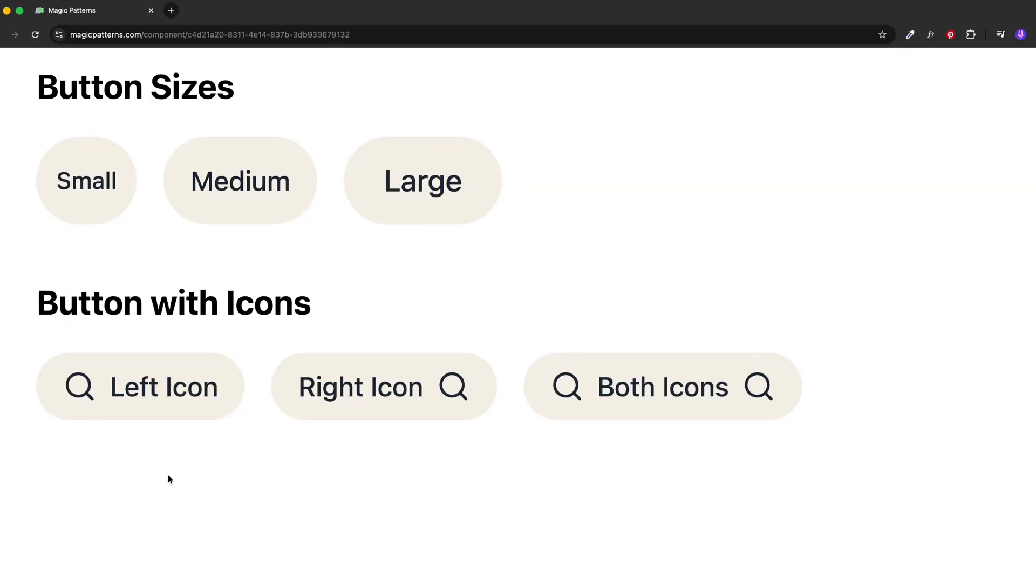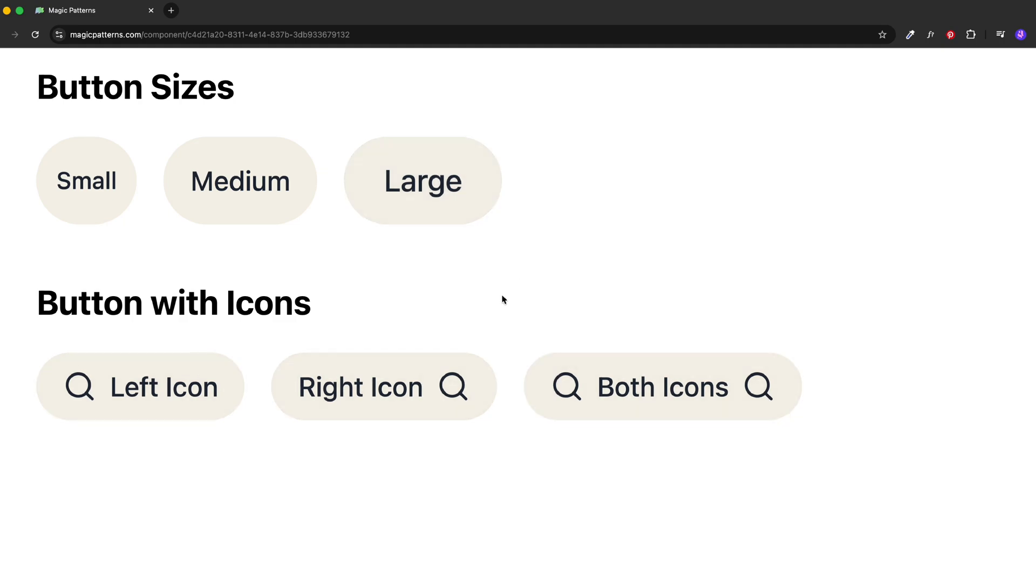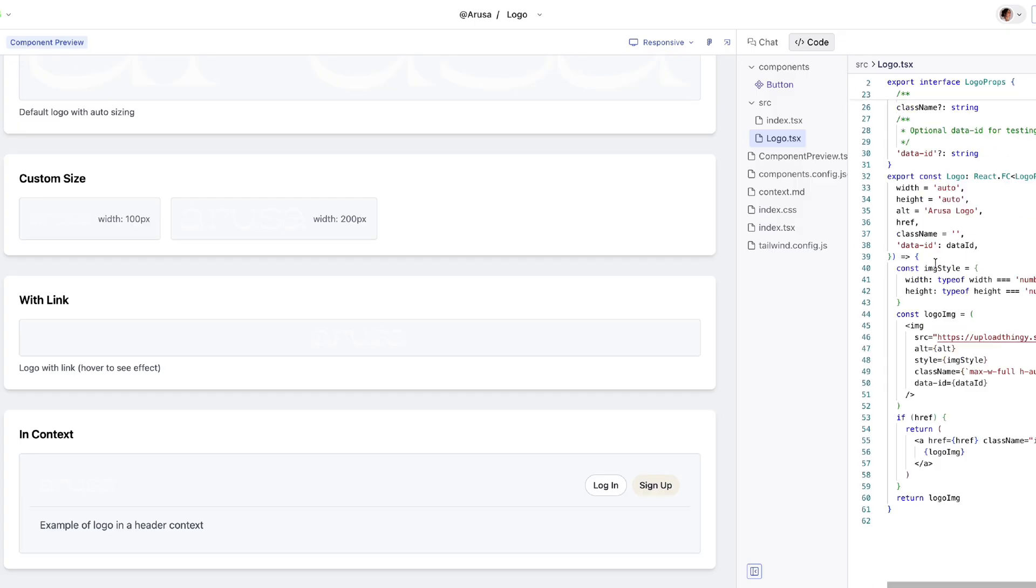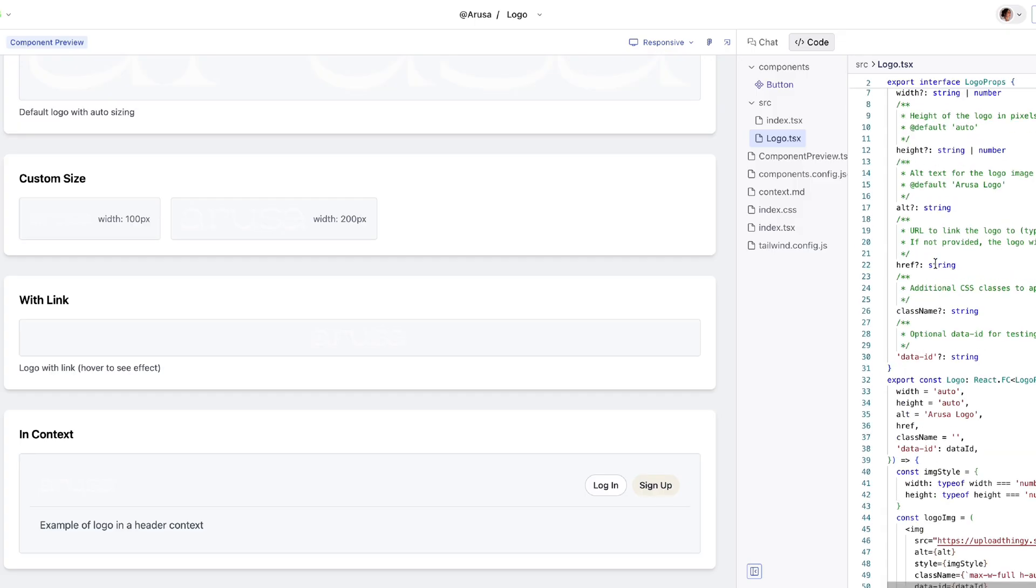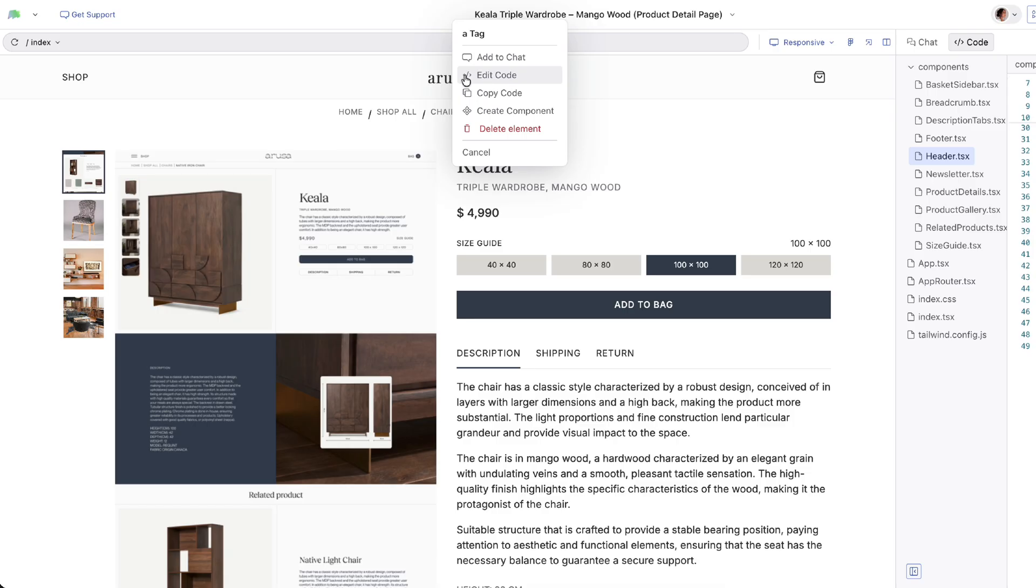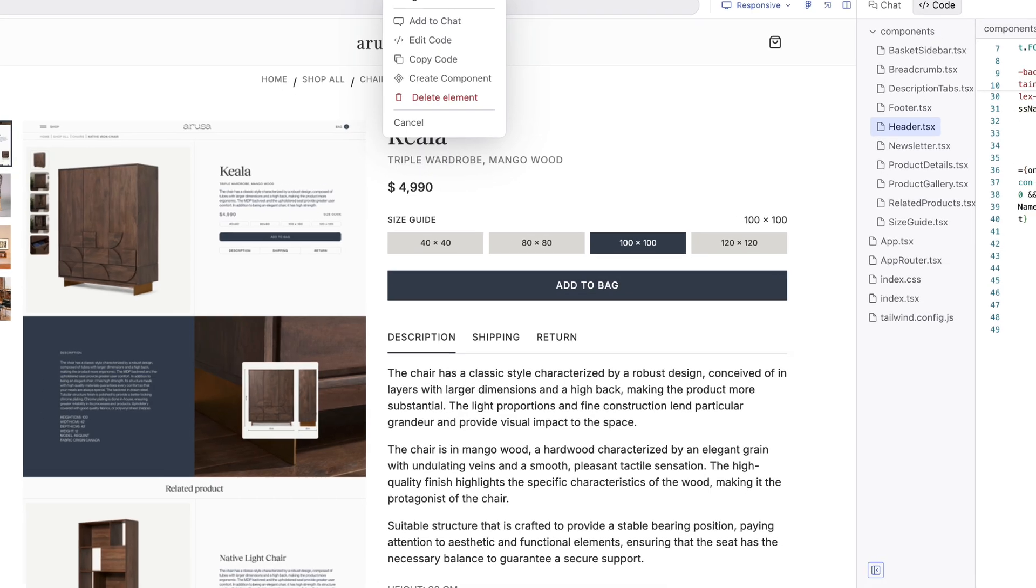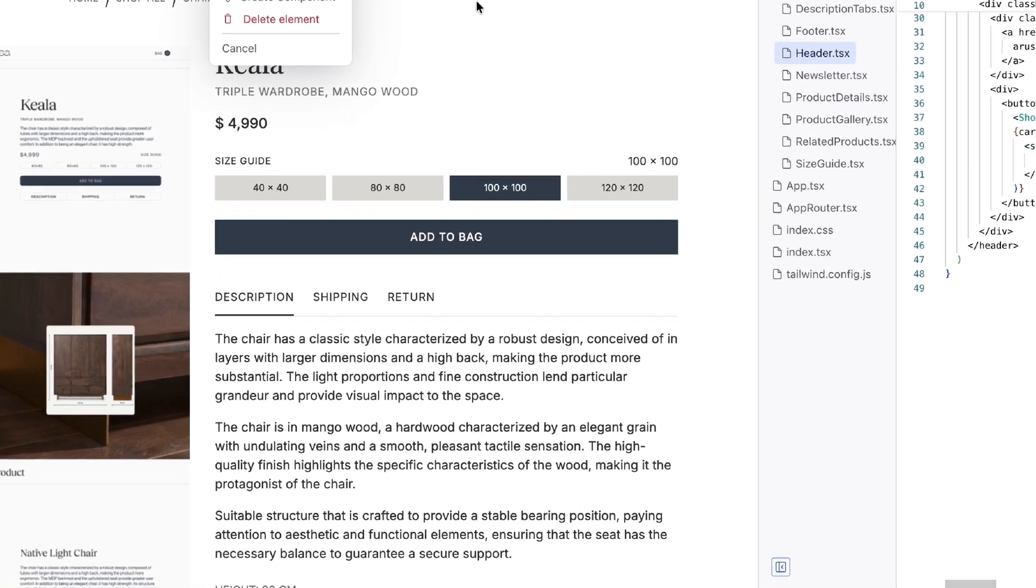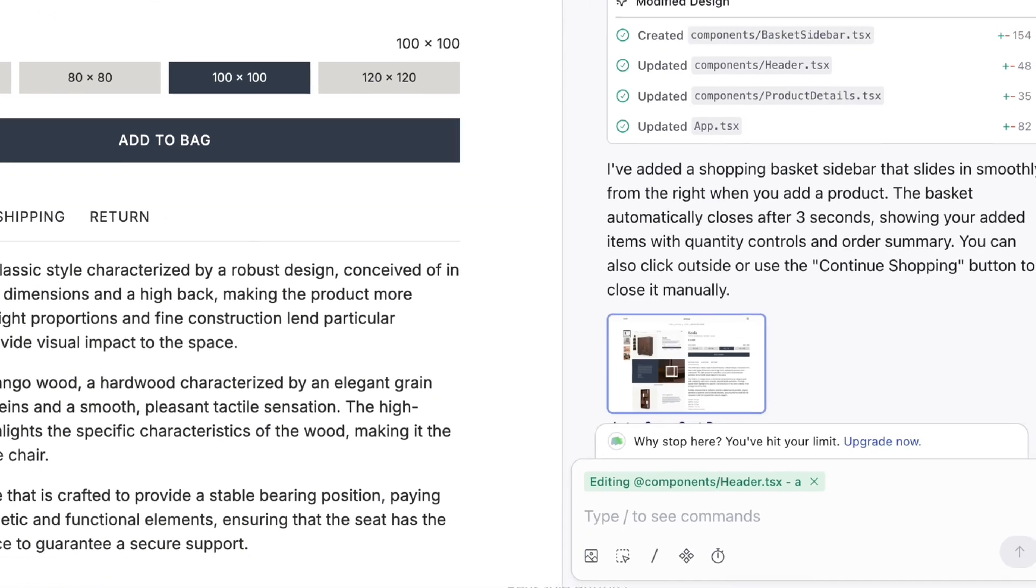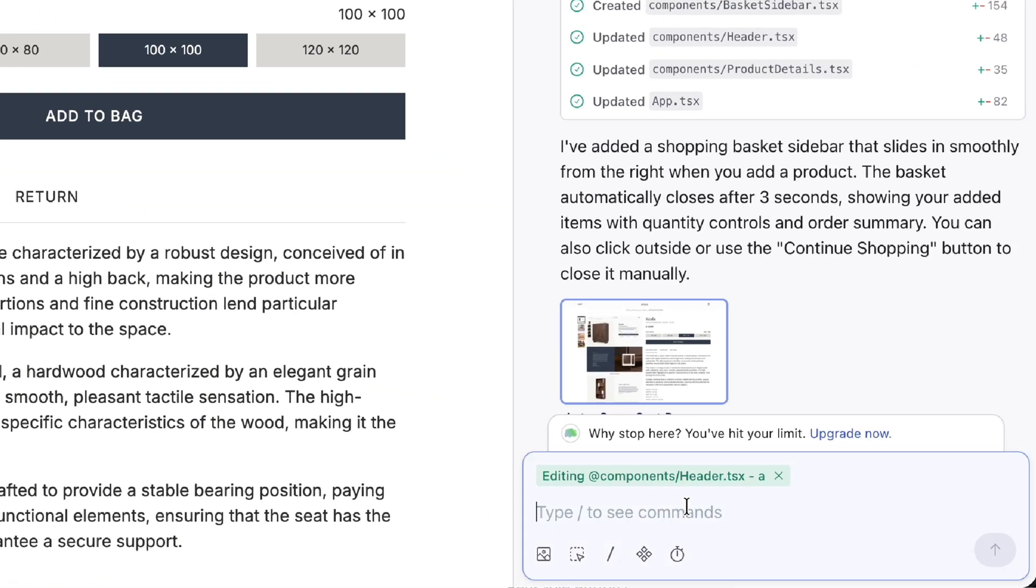So now we have the button sizes, the small, medium, large, as well as buttons with icons. We've got the focus state and hover state. Perfect. So just with the screenshots, we can create reusable components. It is added to the library. So now every new screen, I can select to use this library and I'm going to use my components.